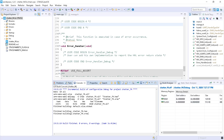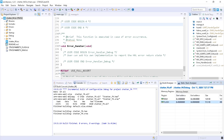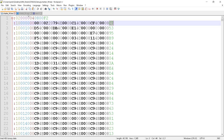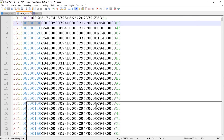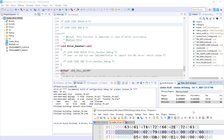Another nice part inside CubeIDE: you can see that the flash starts from a specific address, which you can see very easily inside the Motorola file. This 0x8000 is exactly the start address.